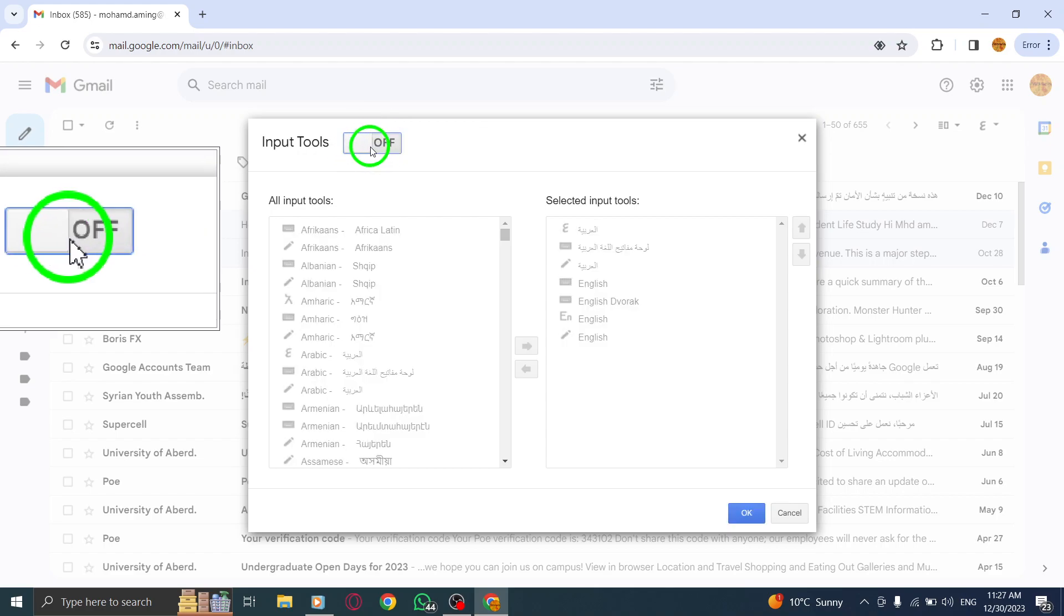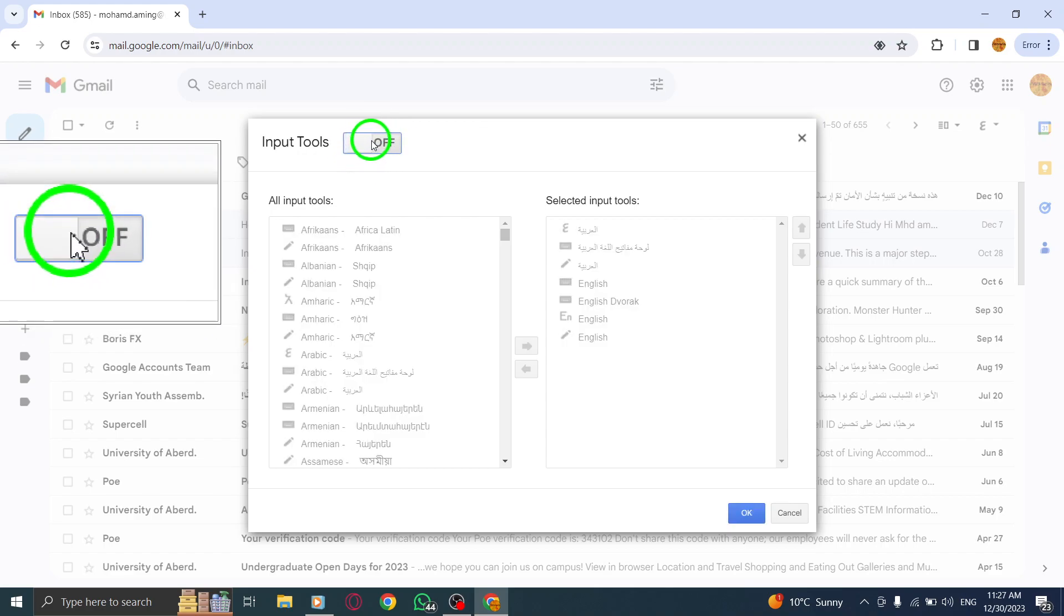By following these quick and easy steps, you can turn off Input Tools in Gmail on your PC.